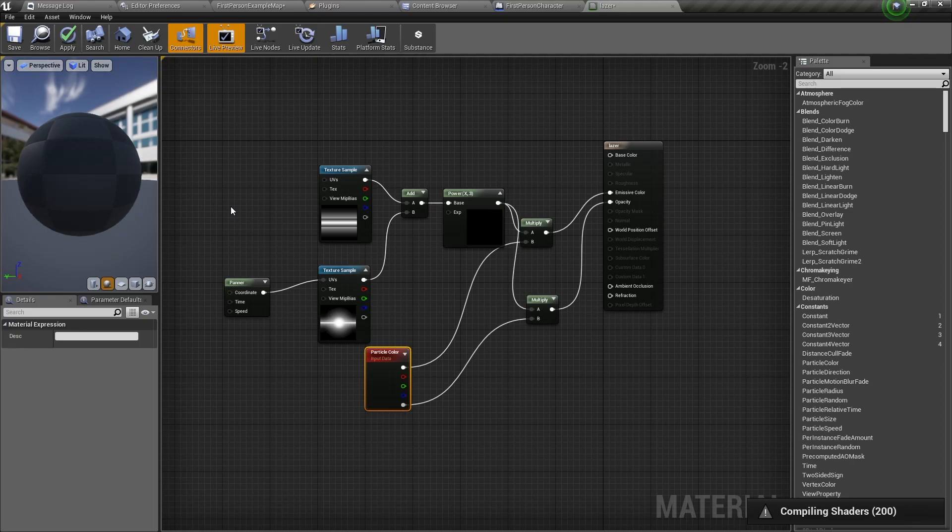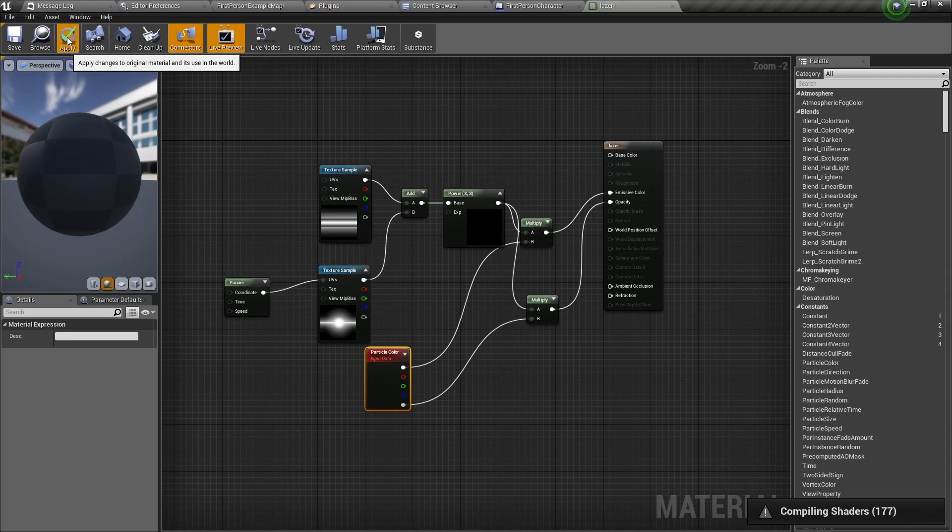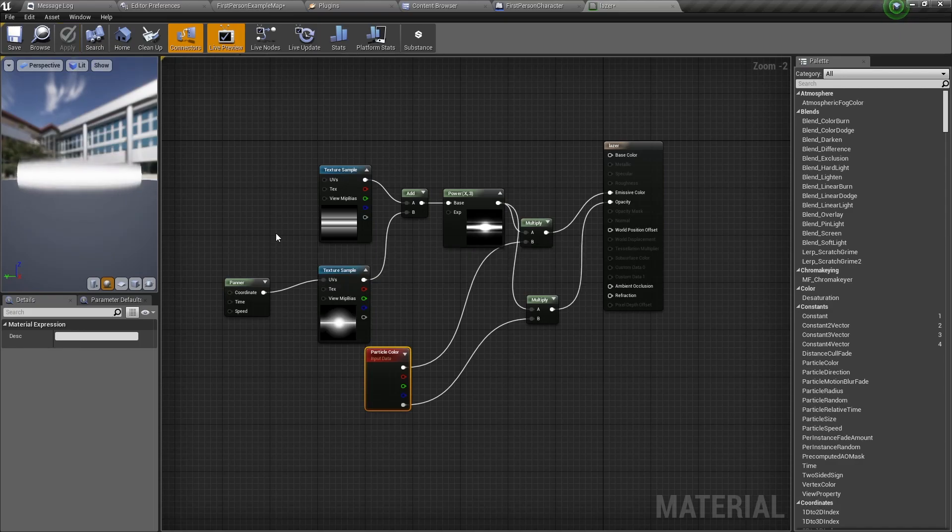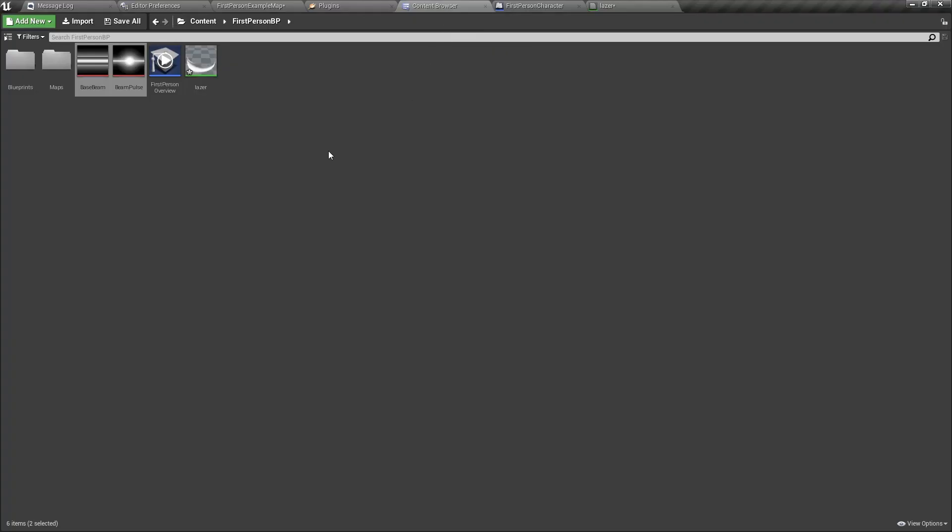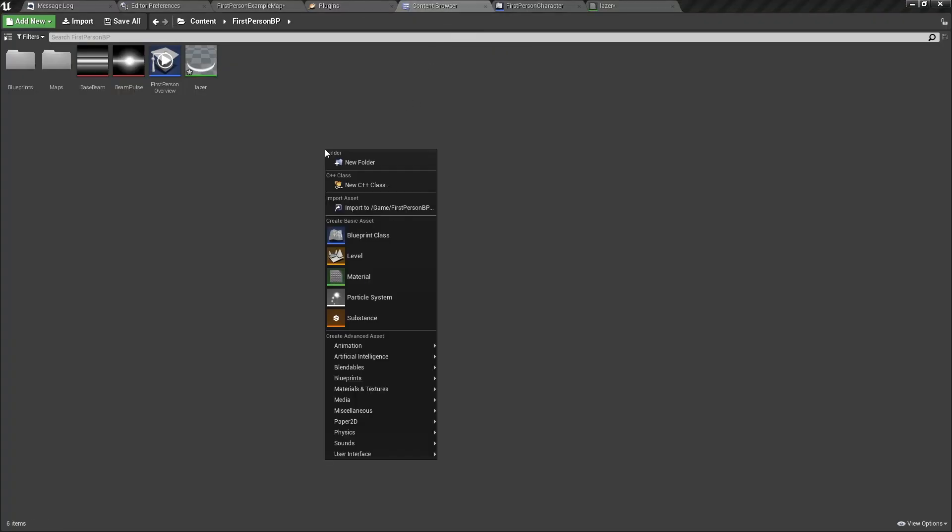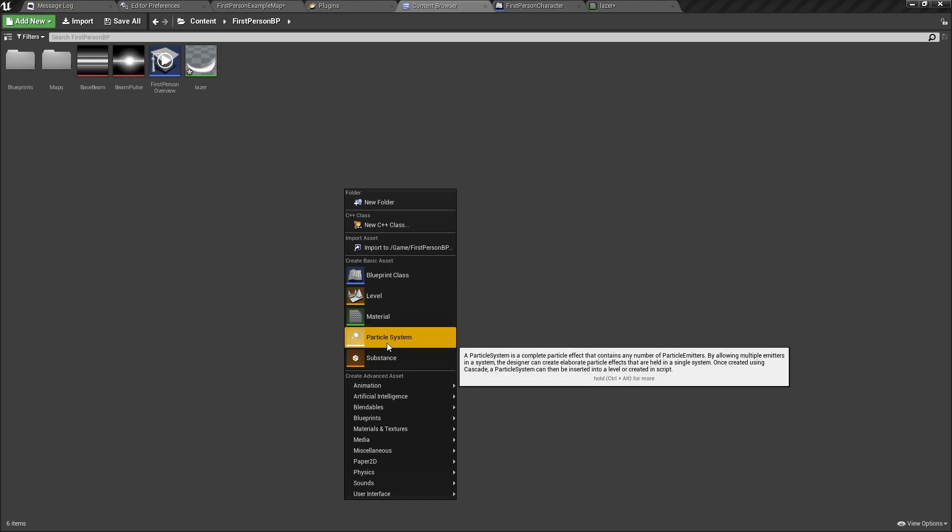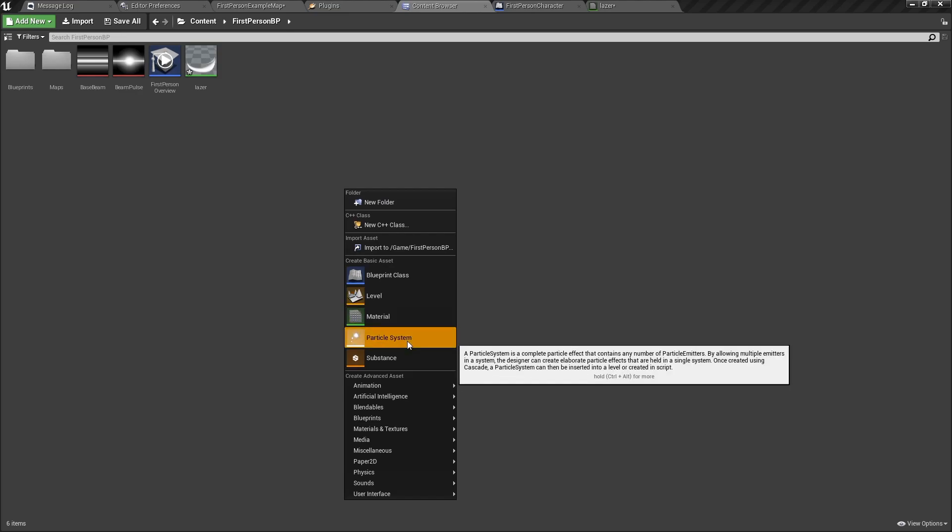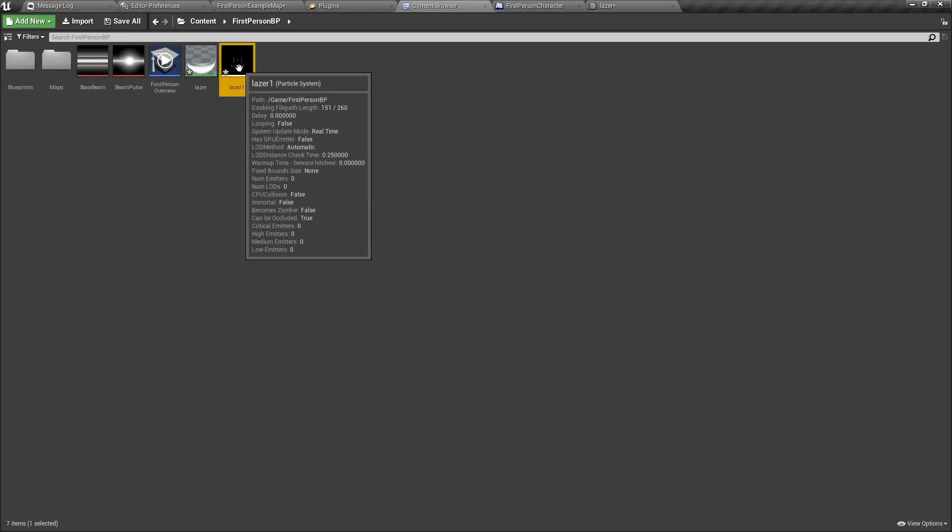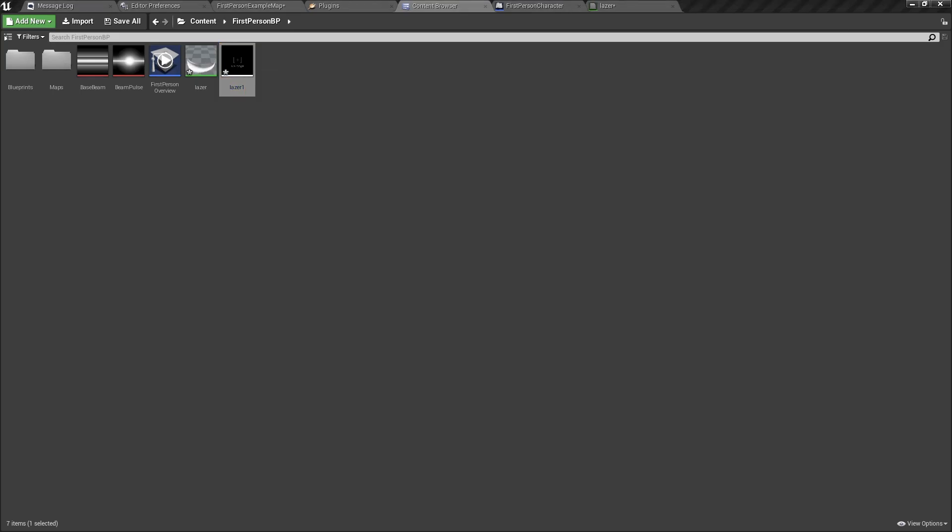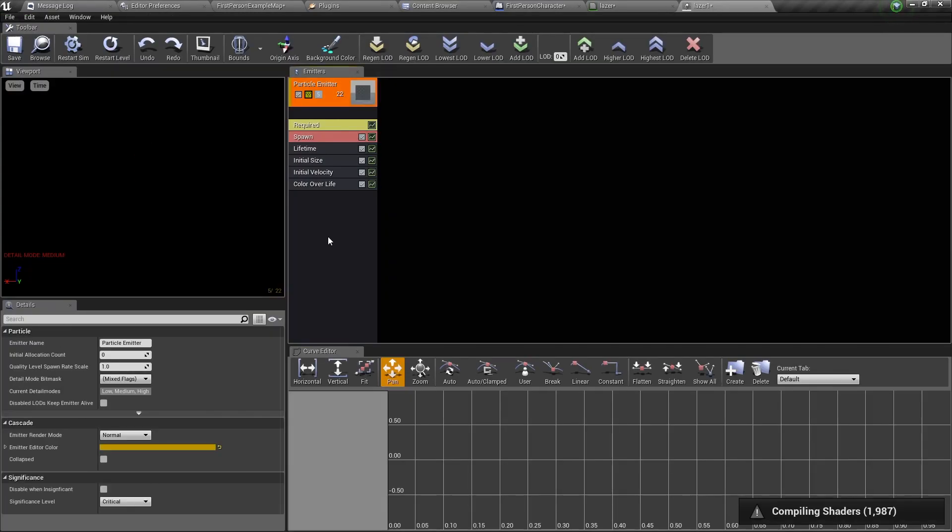Now we can compile this material by going to the top left corner and clicking apply. When your material has finished compiling, go back to the content browser and create a particle system by right clicking and select particle system. Give it a name and double click to open it. Now you will see this window.